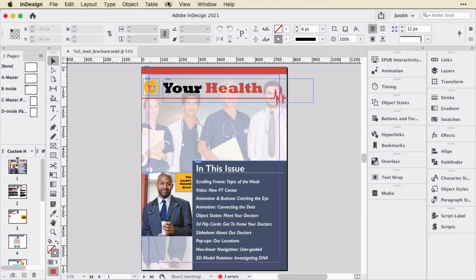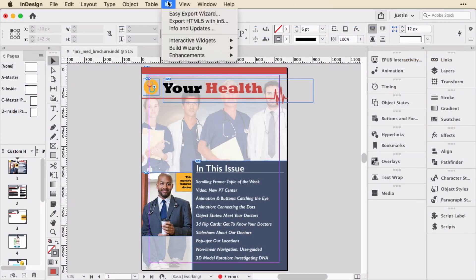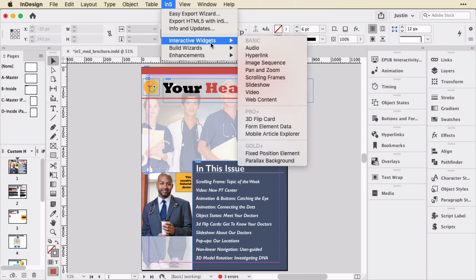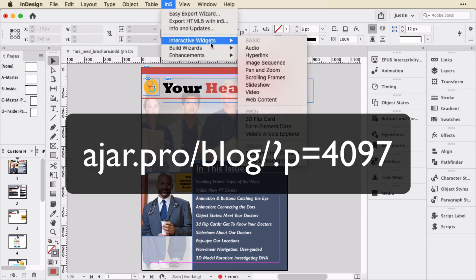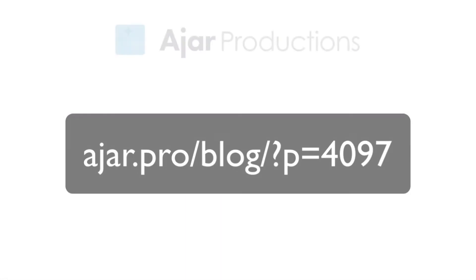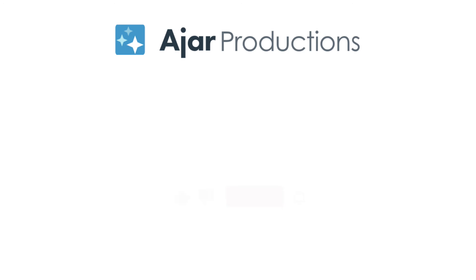In InDesign you can find a ton of those features in the In5 menu once you've installed In5. To see more of the comparison between In5 and Publish Online, take a look at the article on our blog. Thanks so much for watching.